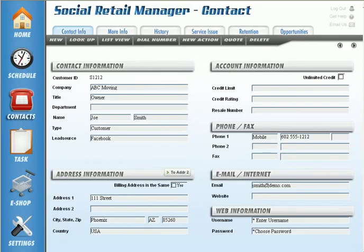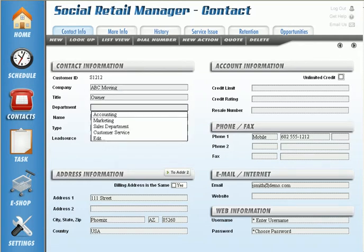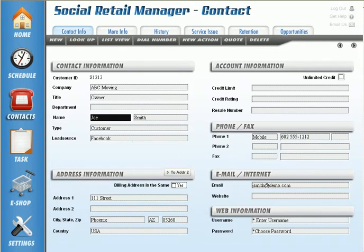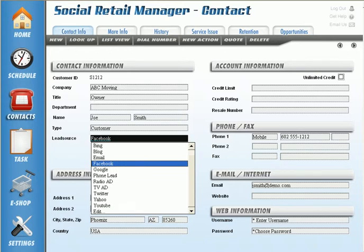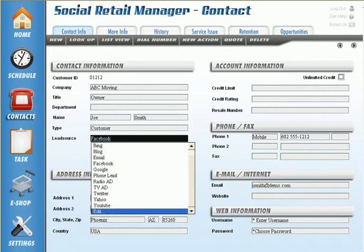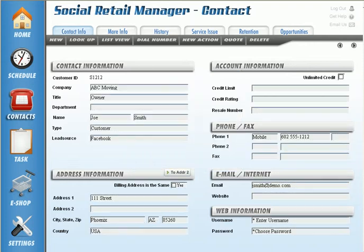Let's go ahead and select this — you can see we just put in some basic information. Let's go over some of the features here. You can always get the customer's company, their department, first name and last name, what type of customer this is, and where they heard about your marketing. All the screens with drop menus have a little edit button so you can literally go in and customize them to your preference.